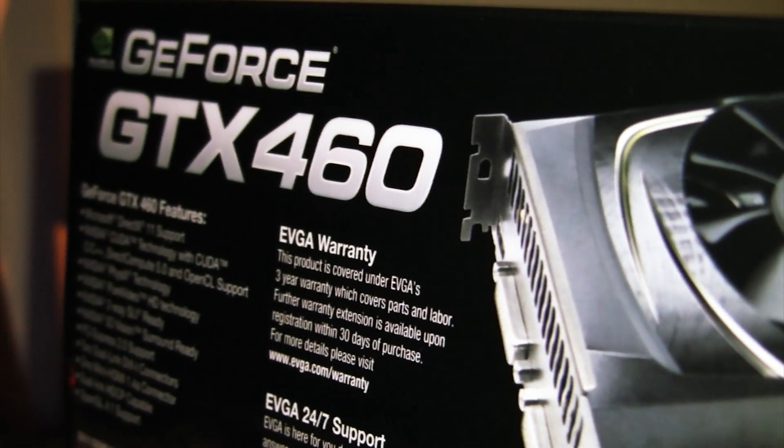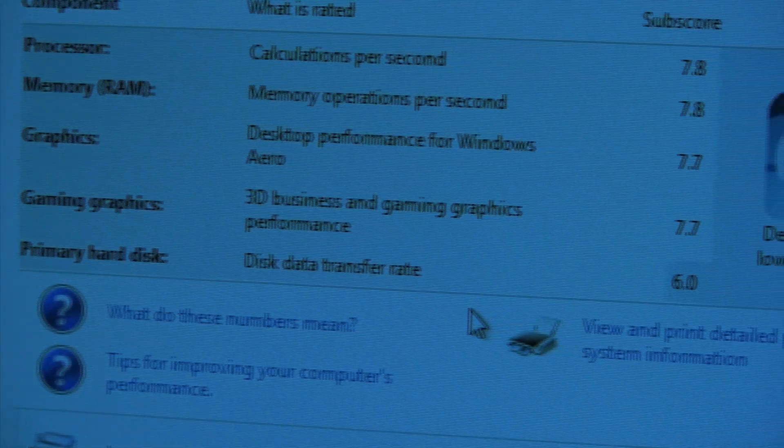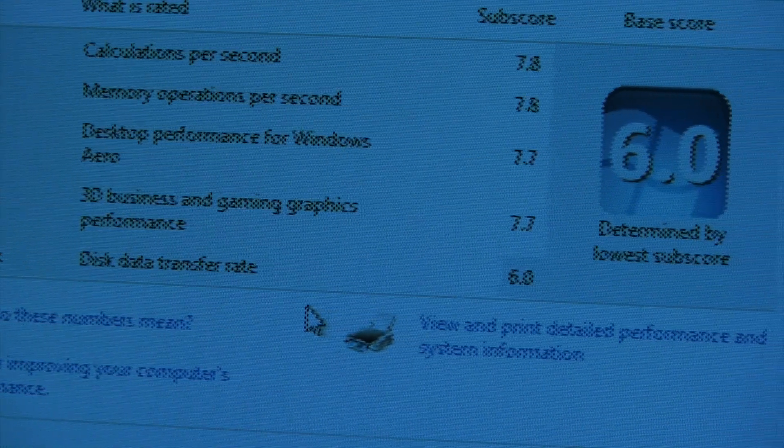After unboxing, I popped it in and got everything running smoothly. Windows gave it a score of 7.7, which is actually a pretty good score, but numbers aren't everything, so let's see some ways it performs.